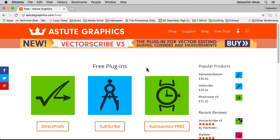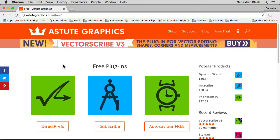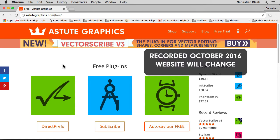Direct Prefs is actually a free plugin by Astute Graphics. If you head over to astutegraphics.com/free, you're going to find a list of free plugins that are available to you.